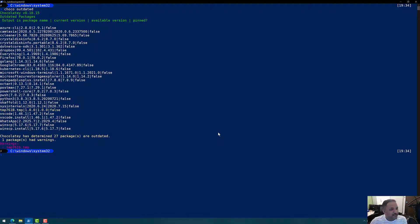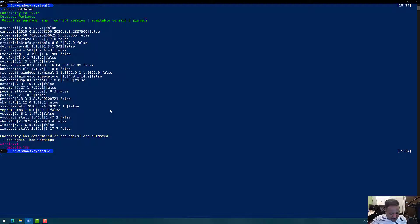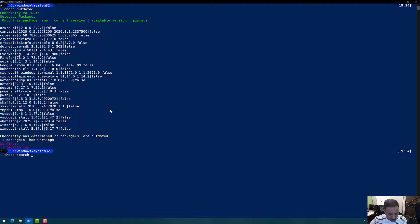We can confirm that azcopy10 no longer appears because it has been upgraded. This was the scenario where the package was already installed. If I don't have a package installed, instead of upgrading I would need to run the choco install command. First, I can find out which package I need by running the choco search command — for example, let's say I want to install WinSCP, which is used for running the SCP command on Windows.